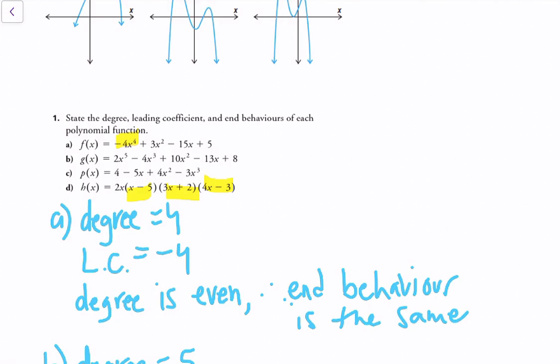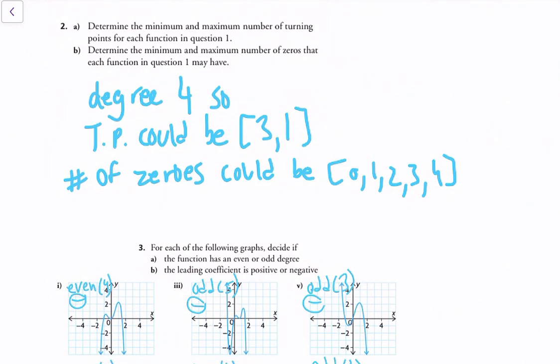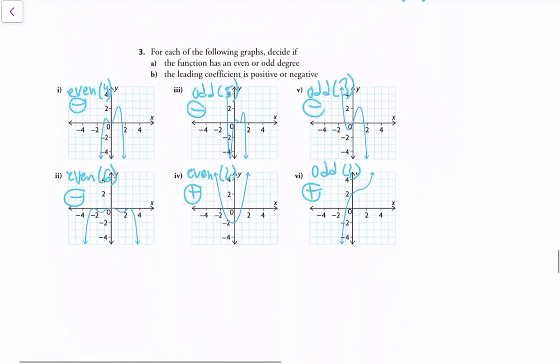This also illustrates something important: if you want to find the zeros of a function and it can be factored, factoring is a very useful method. You could also solve for vertex form for quadratic functions, and there are many algebraic manipulations that can reveal useful graphical information. For question 2, determine the turning points and zeros for each function in question 1. For part a, degree 4 gives at most 3 or 1 turning points, and the number of zeros could be 0, 1, 2, 3, or 4.